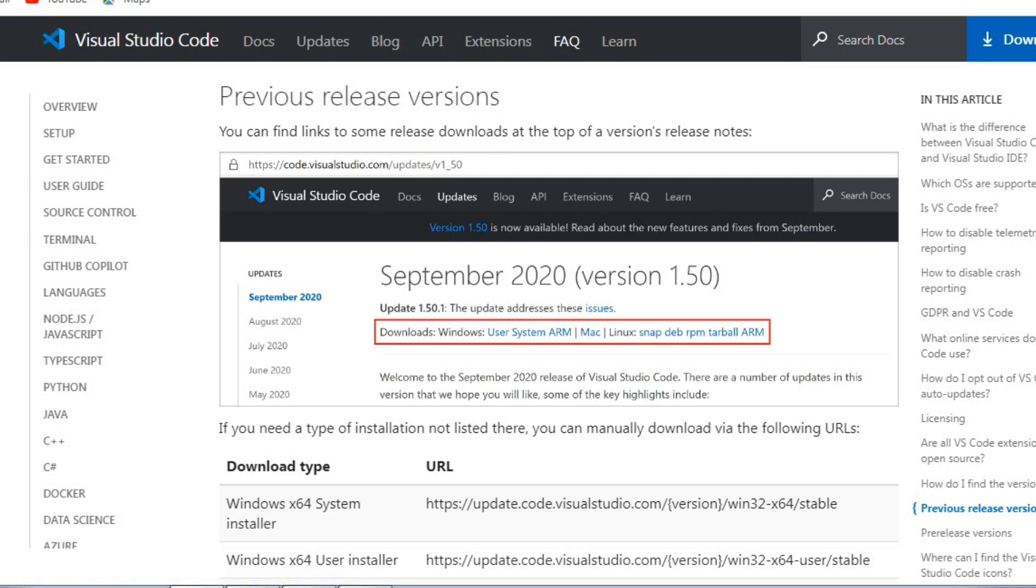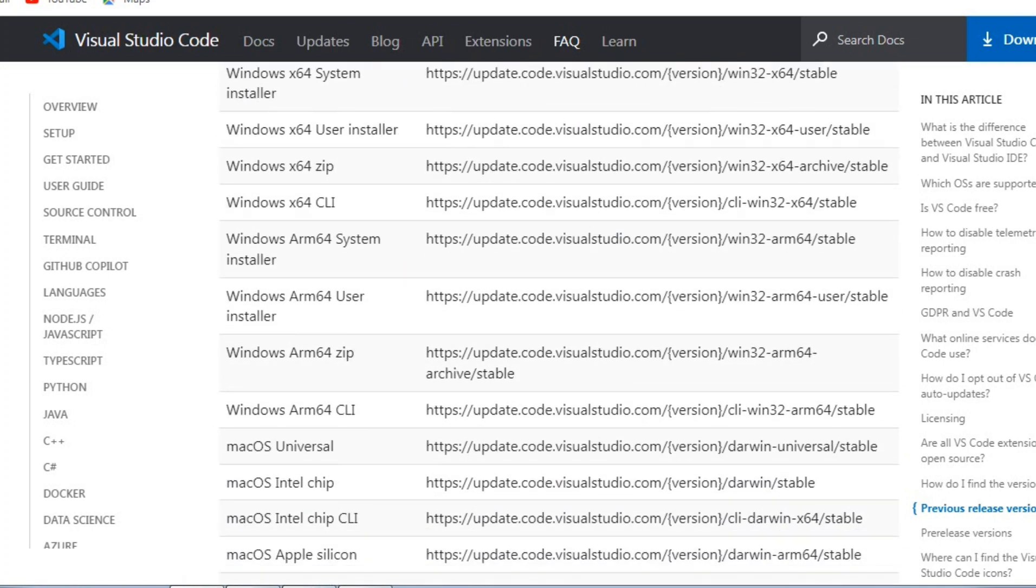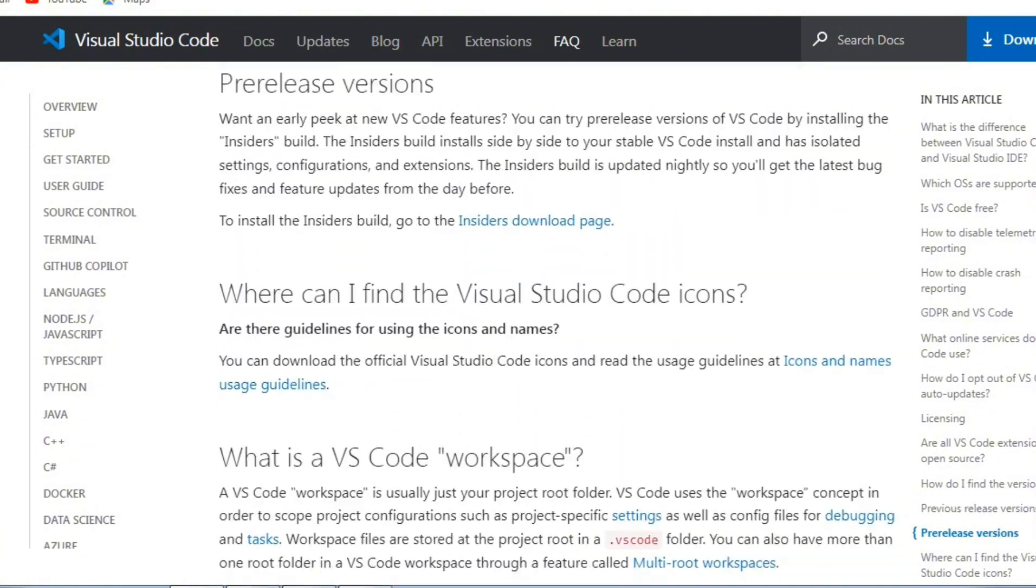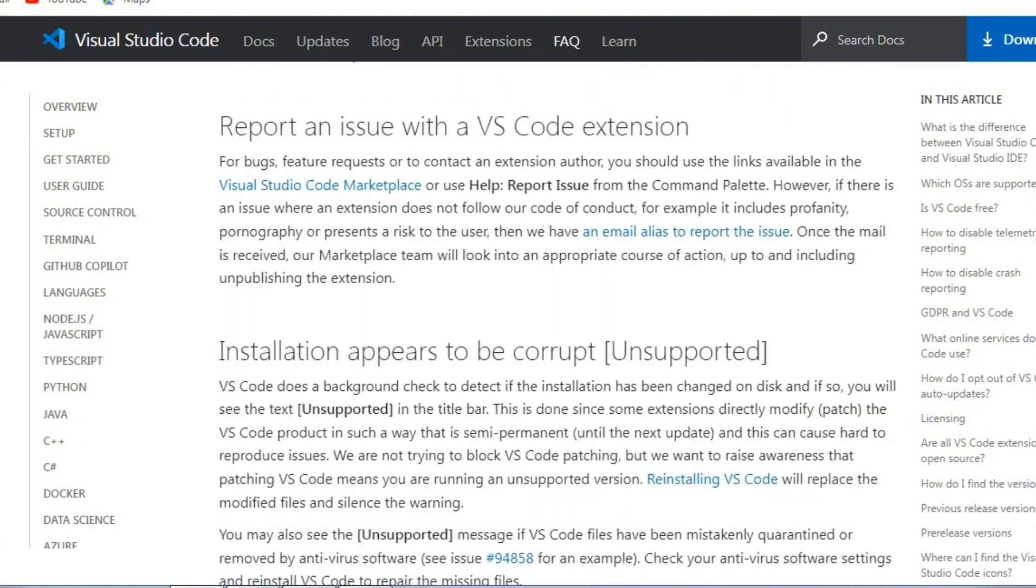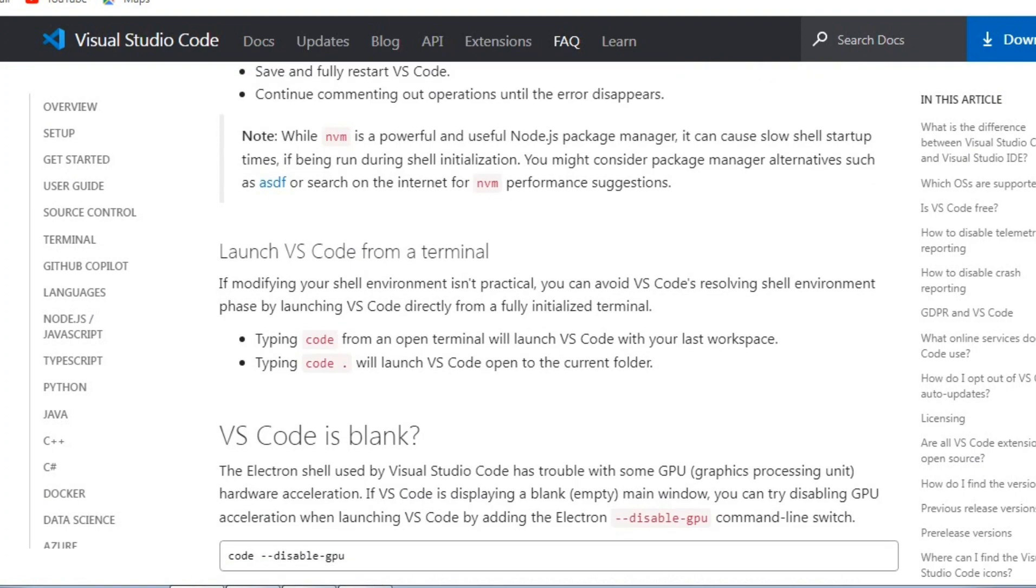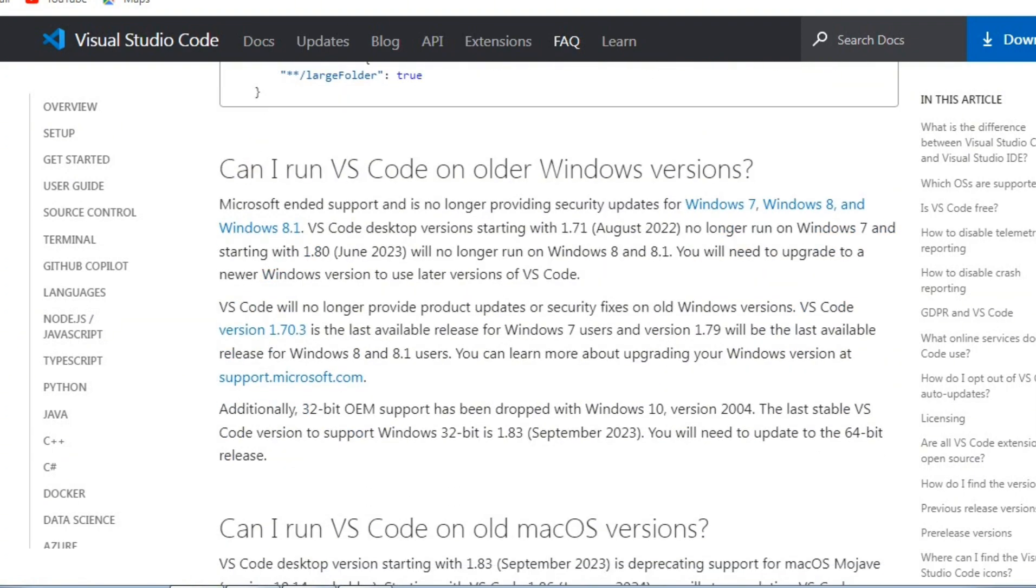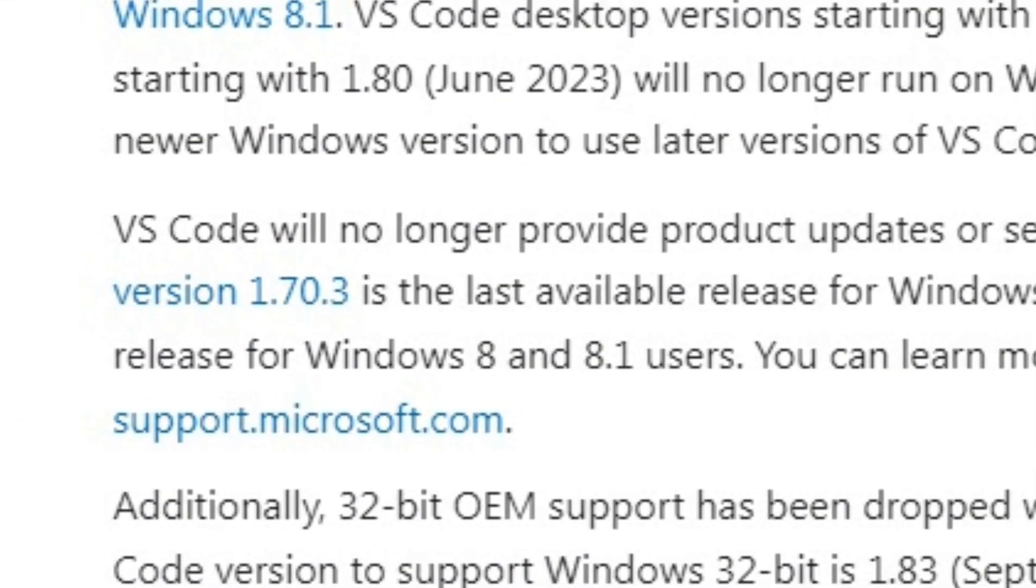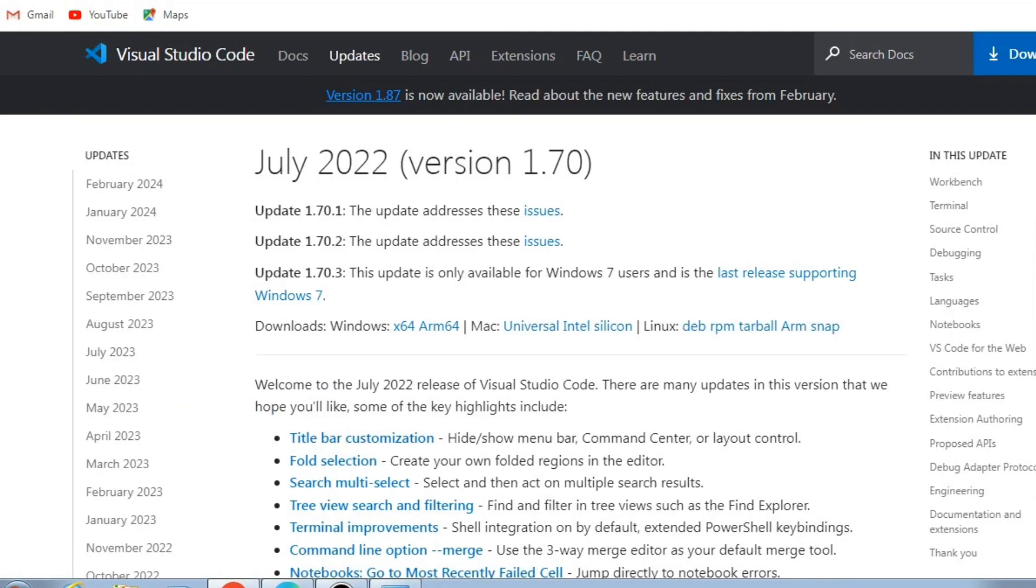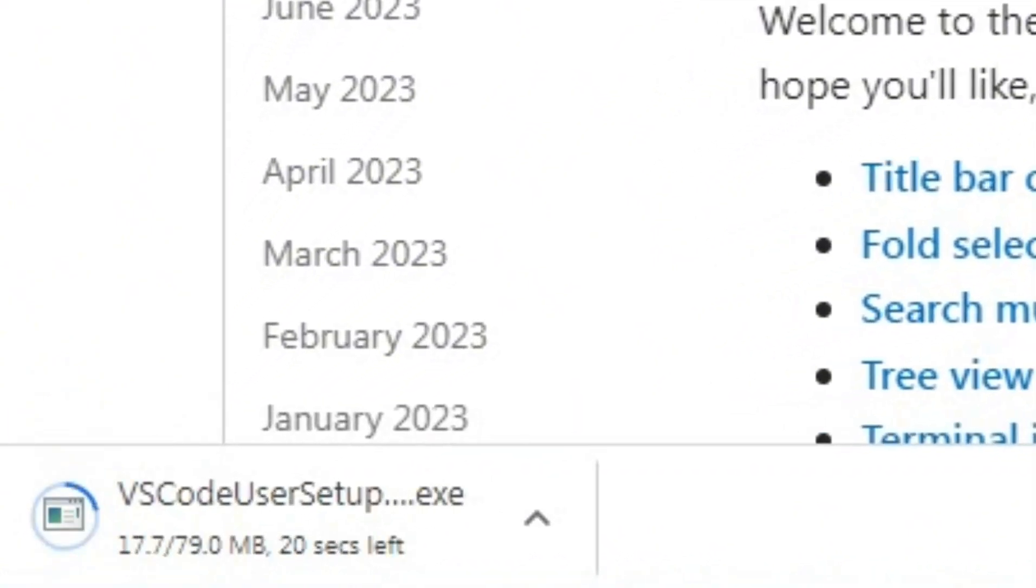So let's start scrolling and I'm gonna show you where you can get the right version for Windows 7. Because it has been updated and Windows is not getting any updates, but there is version 1.70.3, the July 2020 version. So we're going to actually wait for it to download.